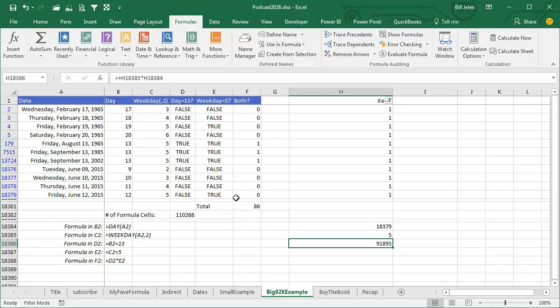For the 92,000 row example, we're getting the day, we're getting the weekday, checking to see if the day is equal to 13, checking to see if the weekday is false, multiplying this times this, and only in the cases where it's a Friday the 13th does that end up as true. The SUMPRODUCT then says add all those up, and that's how we get the 86.